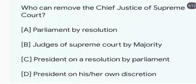Who can remove the Chief Justice of the Supreme Court? The Chief Justice of the Supreme Court is removed by the President on a resolution passed by the Parliament. The answer is C.